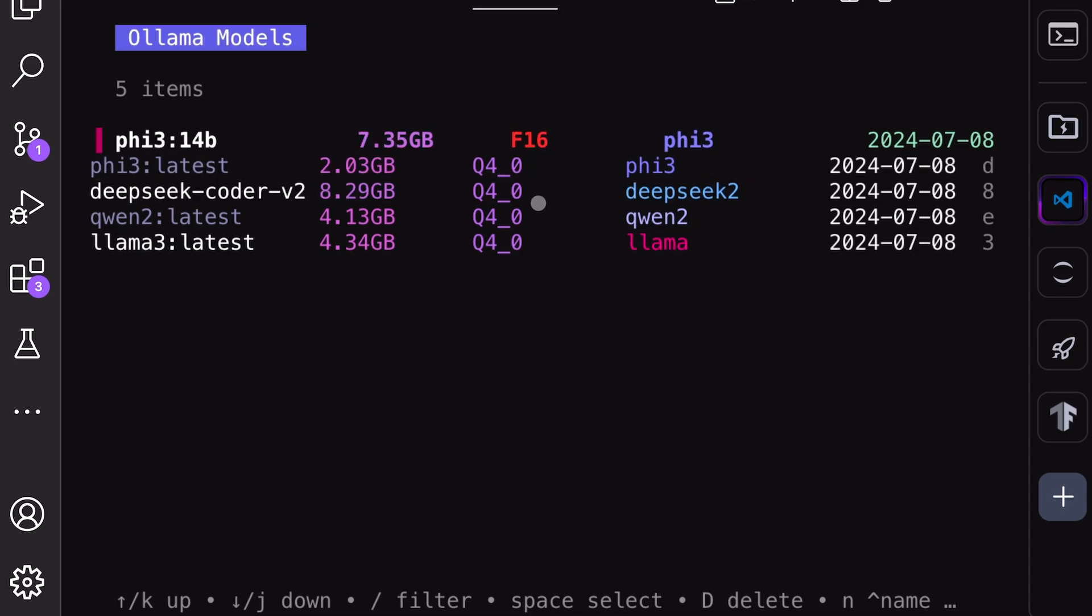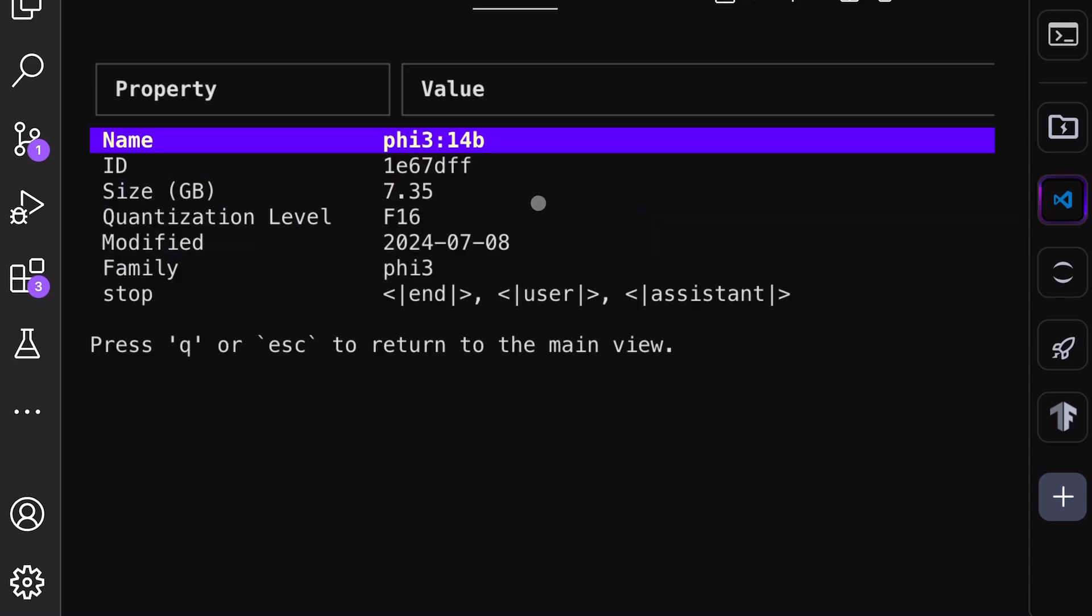First, if you press I, you can inspect the model and see all the details about the model, including model name, quantization, size, and stuff like that. This is a cool option to know everything about your model.